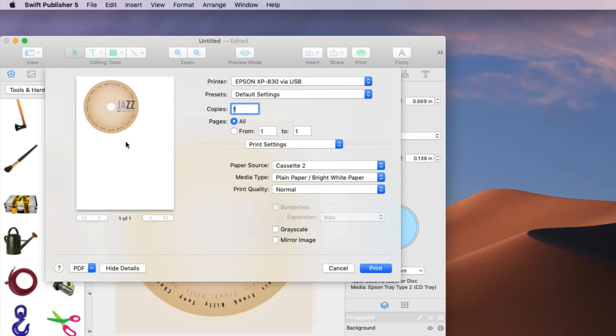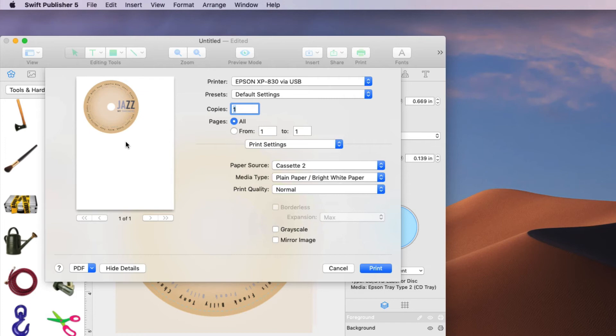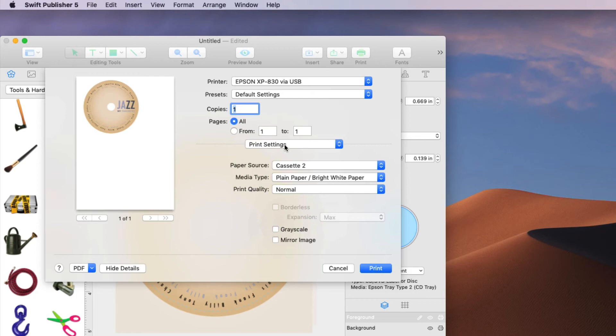Some of the printers out there like the Artisan have an automatic tray and everything. But those might work a little differently. But the XP series has a tray that you've got to take out of the bottom of it and put the CD on. And the printer has to ask you for it. So the printer has to ask us for the CD and DVD. If you hit print now it's not going to do that. It's going to print it on a sheet of paper.